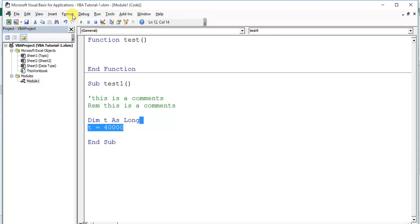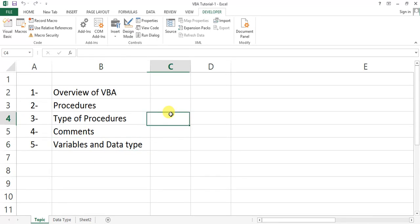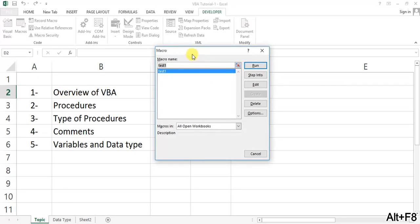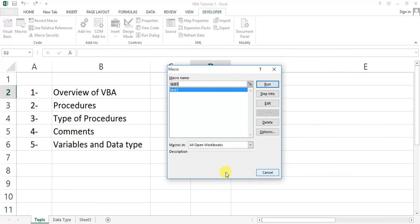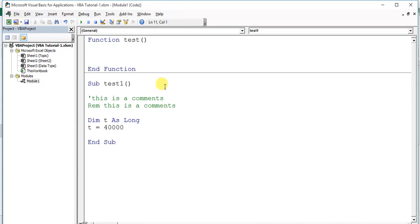In that case, we need to declare Dim t As Long. Let's reset it and run — now it will not give an error. To run a macro or subroutine, we can also press Alt+F8. This opens the macro window where we can select the macro name and run it. That is the second method to run a macro.